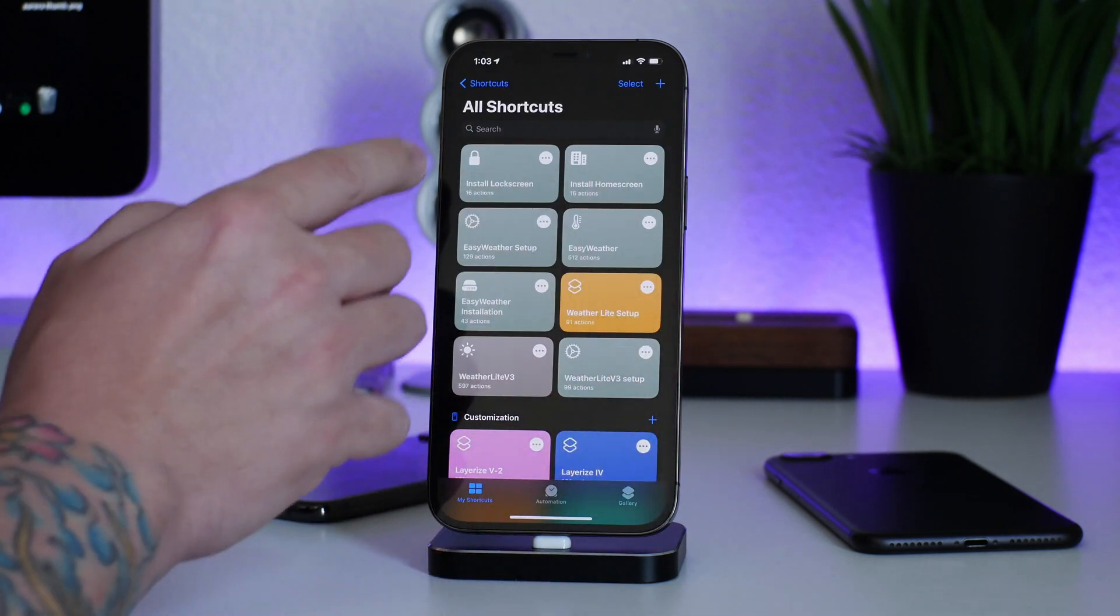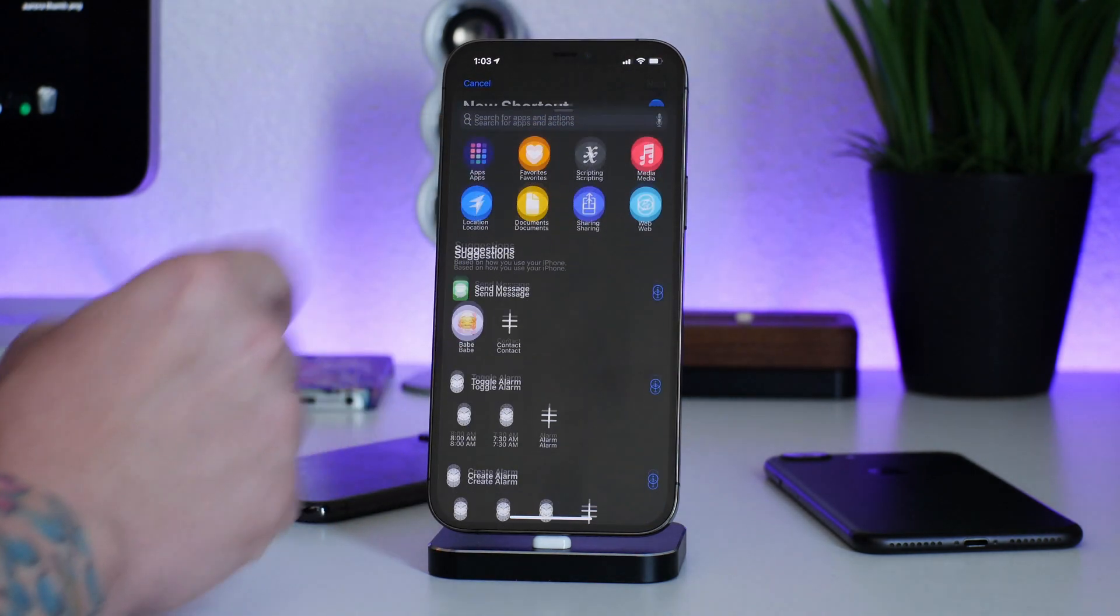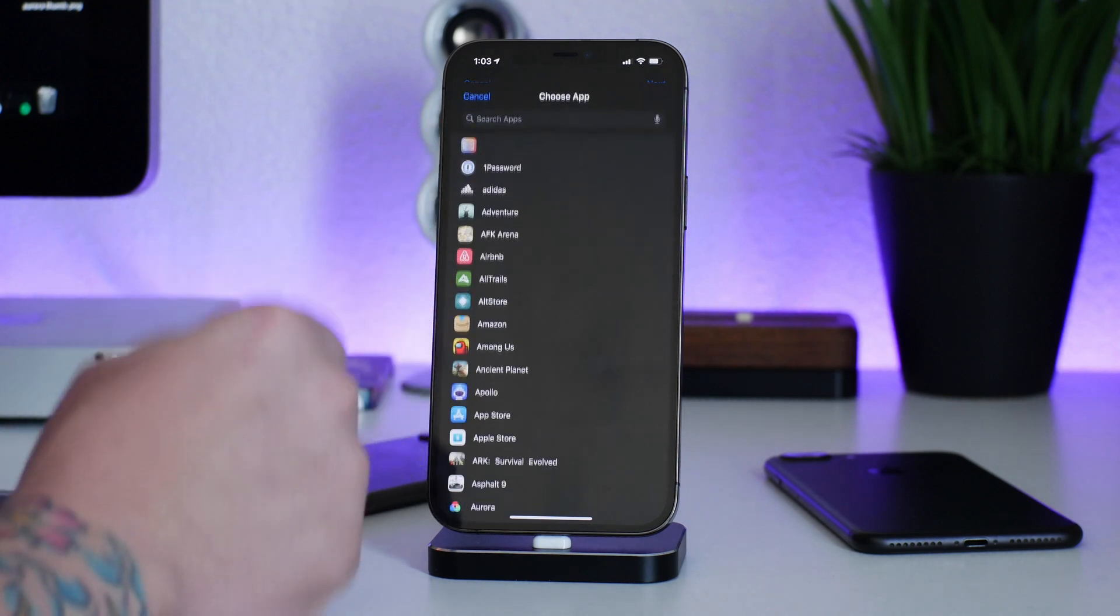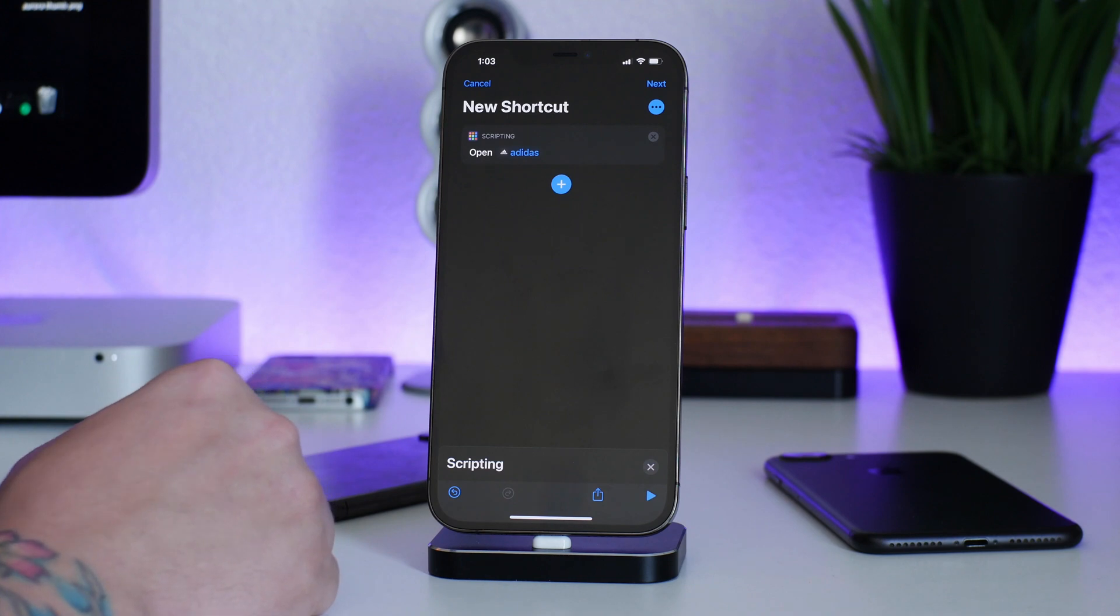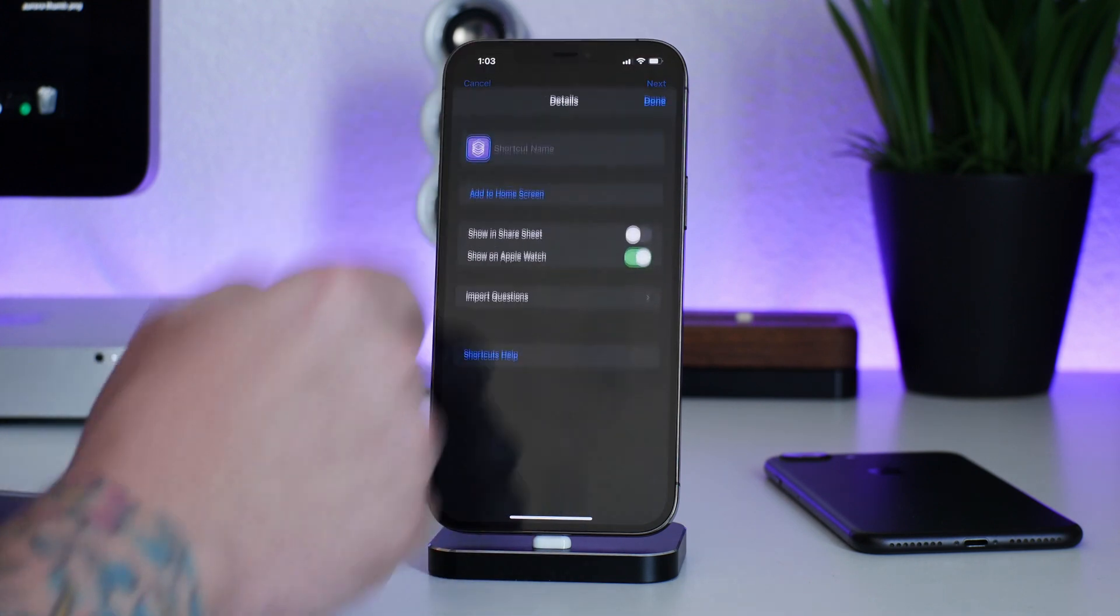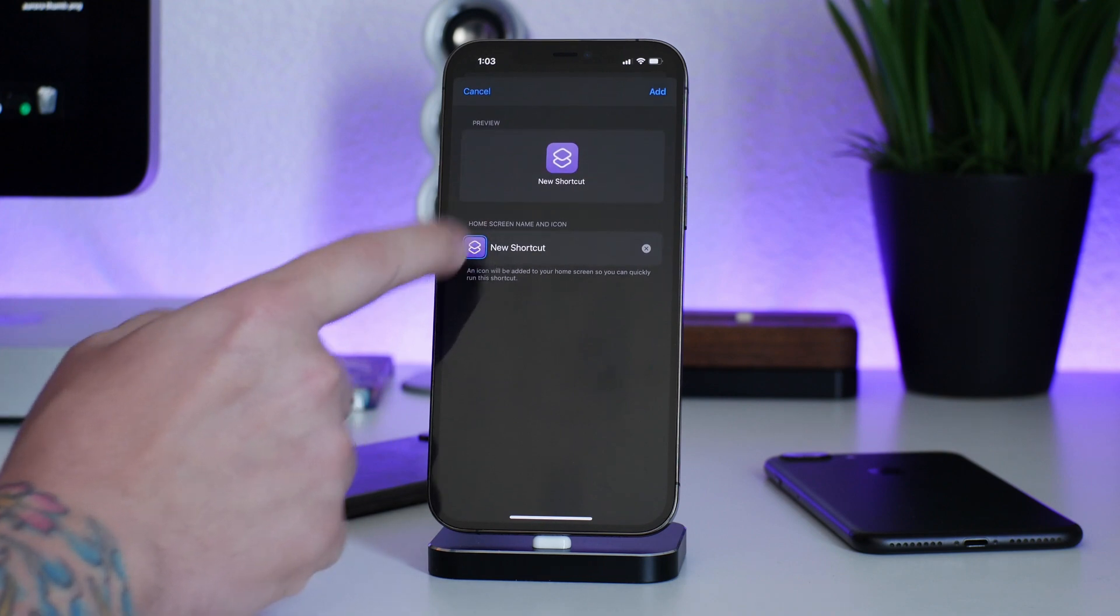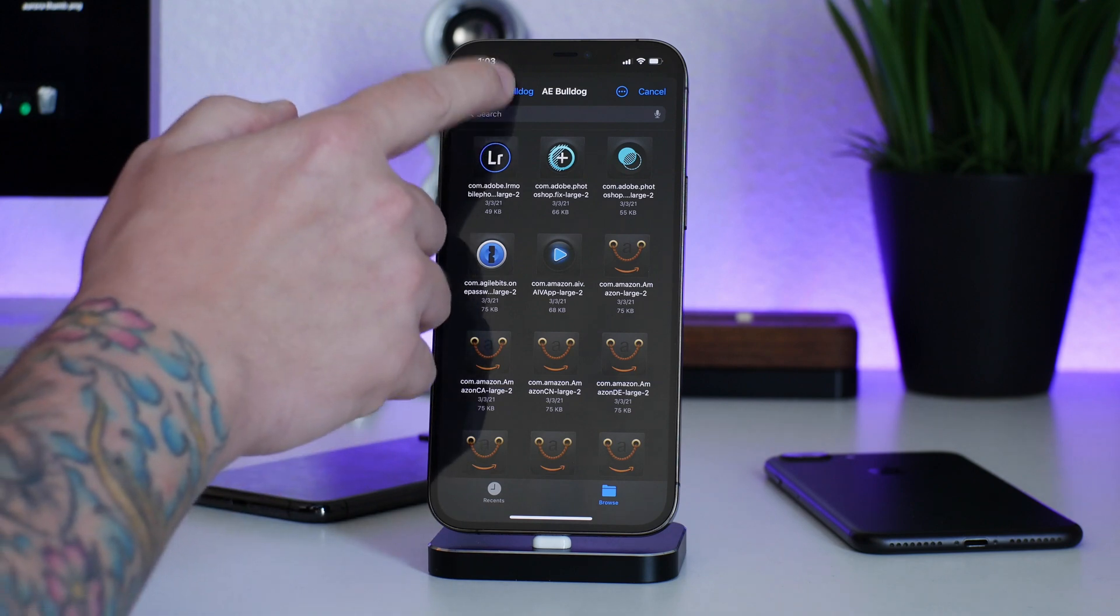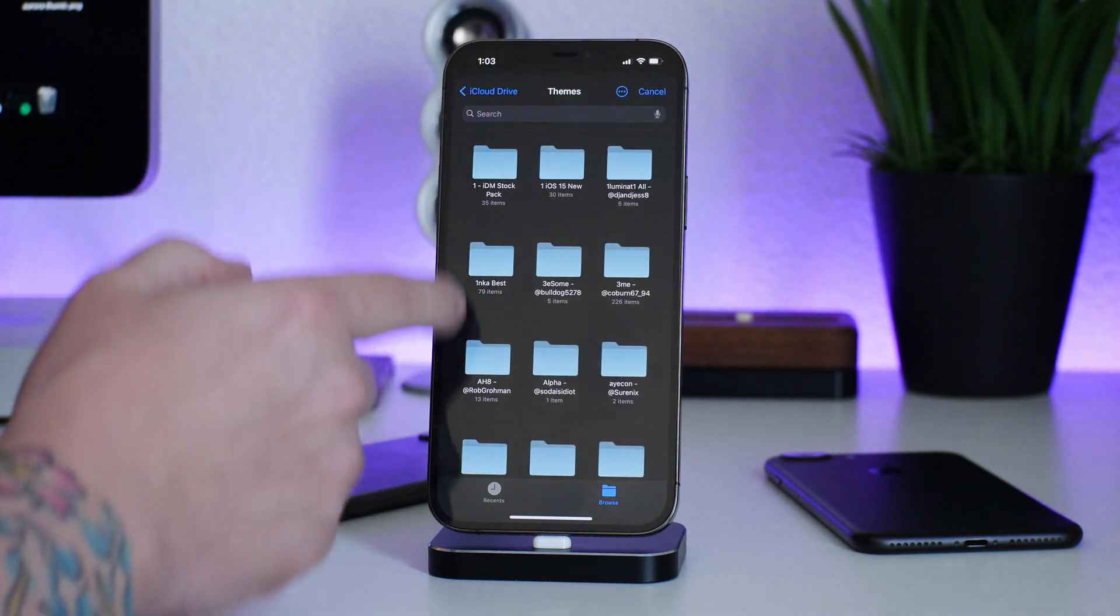From here, I click the plus button. I do Add Action. I do Scripting. I do Open App. I choose the application. Let's just do one for example. Let's say the Adidas app. And then from here, I can click the three dots. I can do Add to Home Screen. Click on the icon, choose a file from my files.